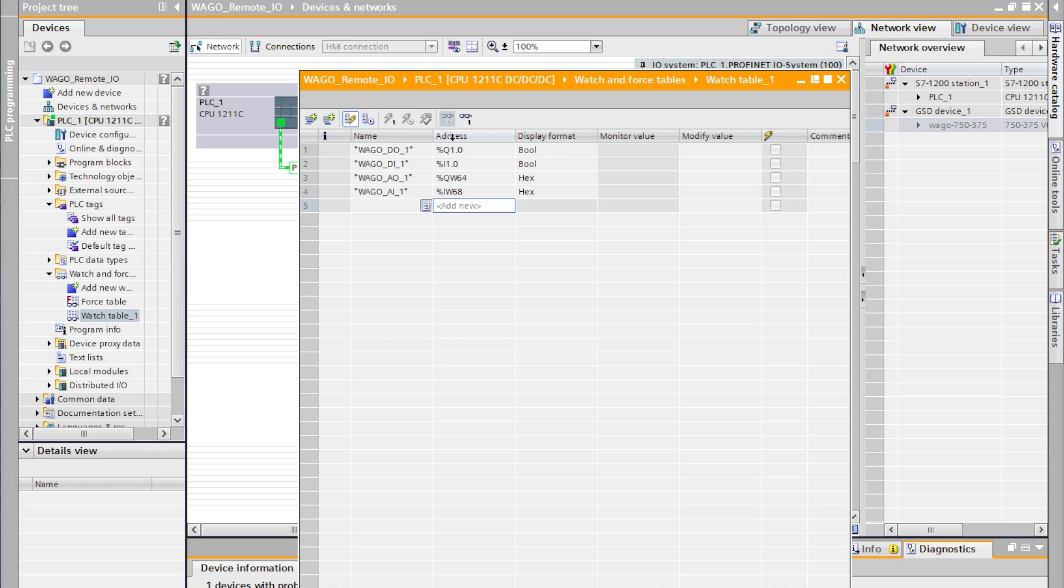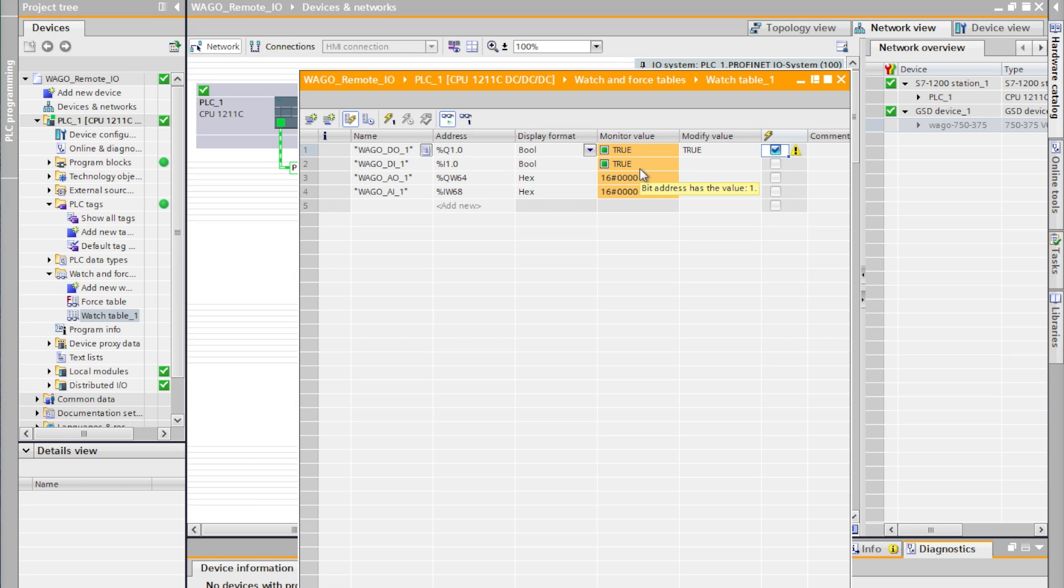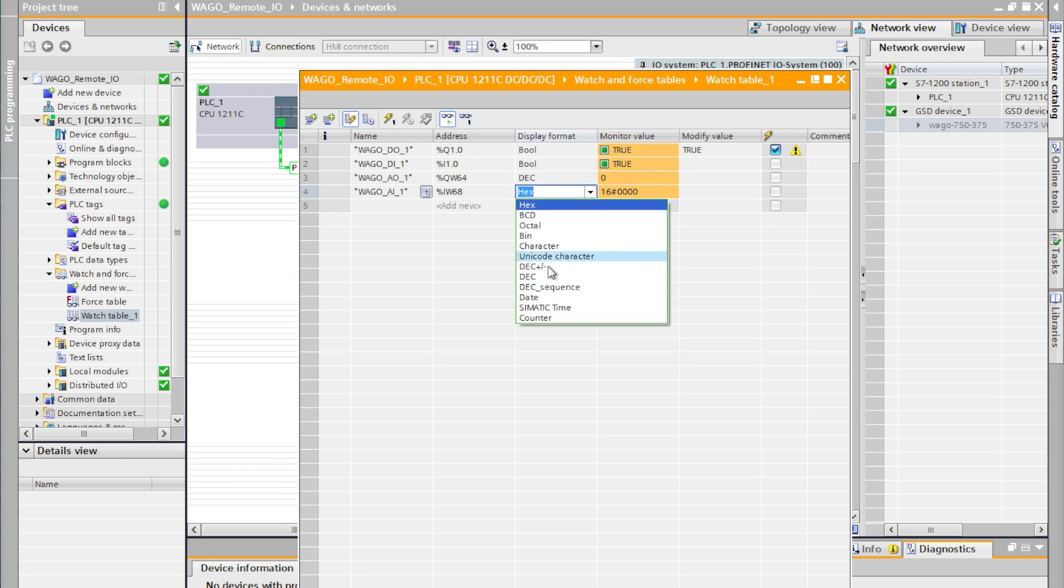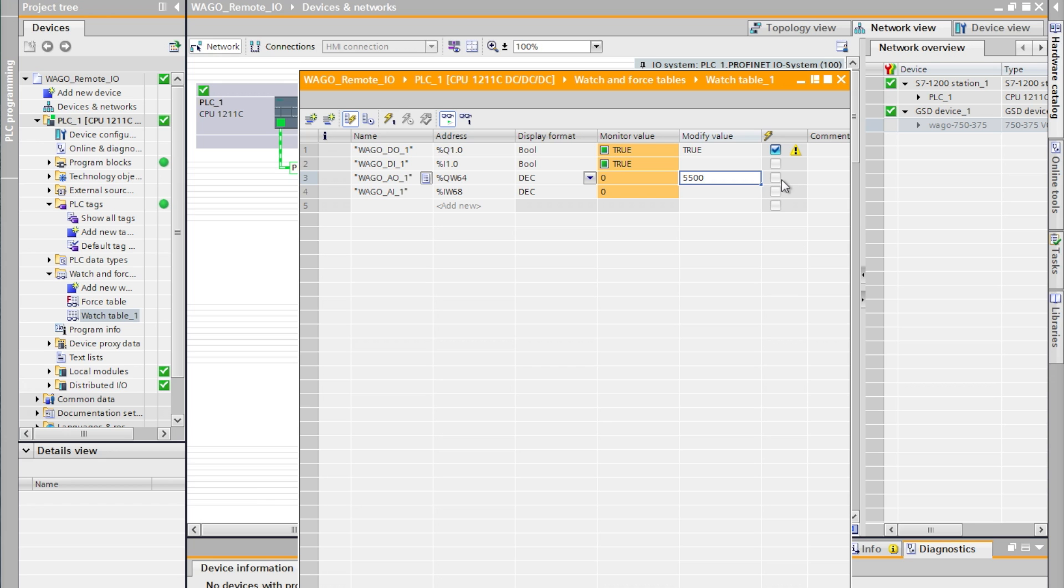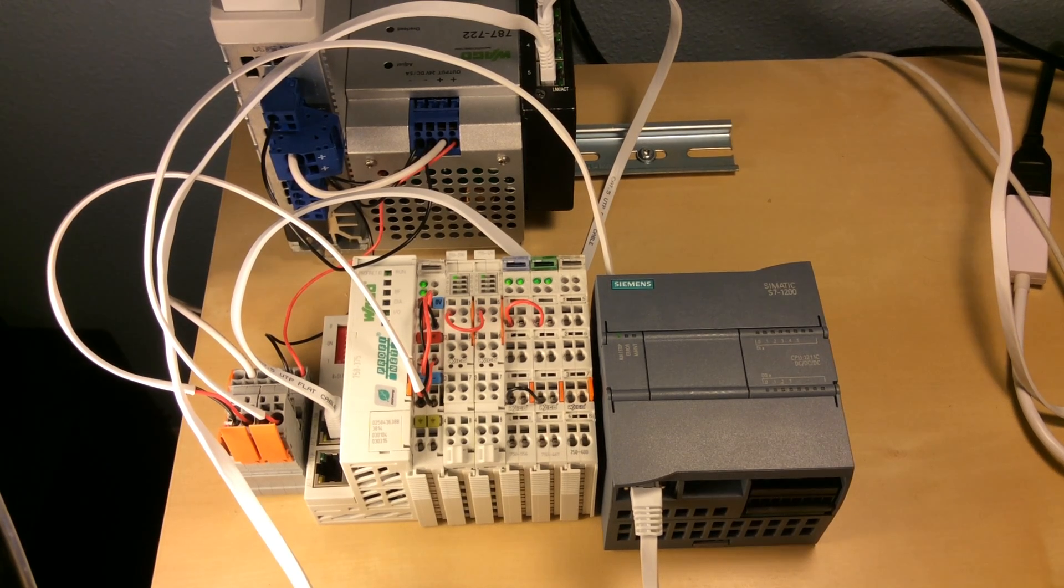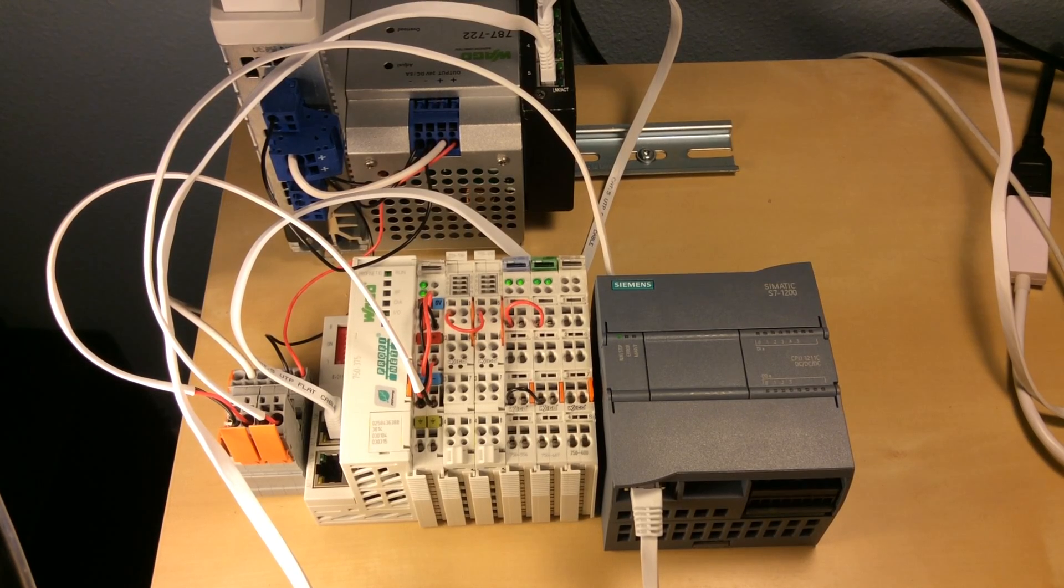Now in this watch table we'll go ahead and go online and we'll write the values both digital output 1 and analog output 1 and we'll see the values in return coming back on the inputs respectively. And we can also monitor the status lights on the coupler as well.